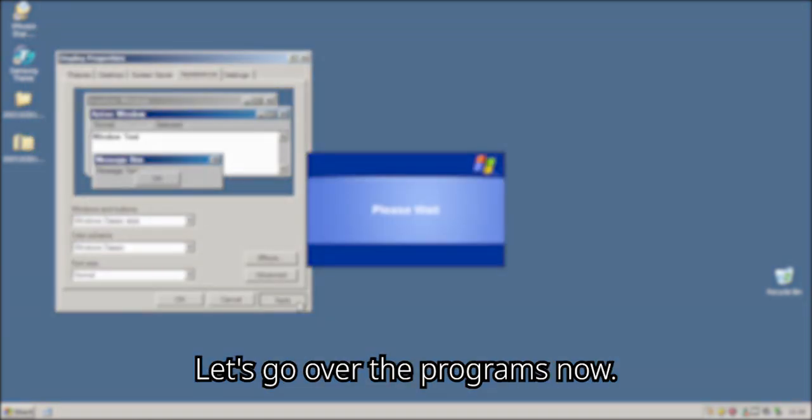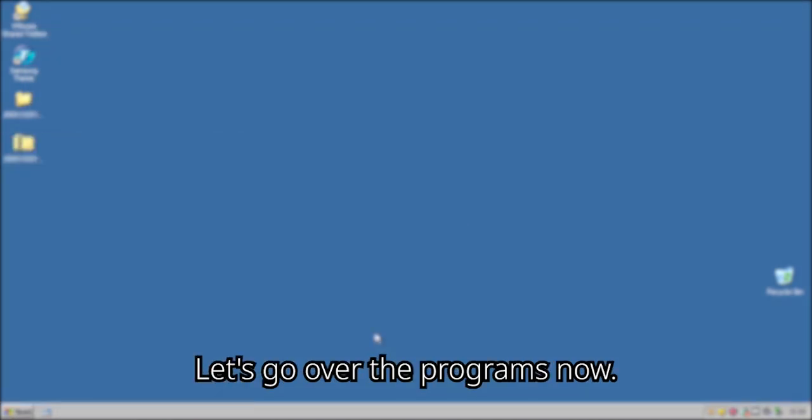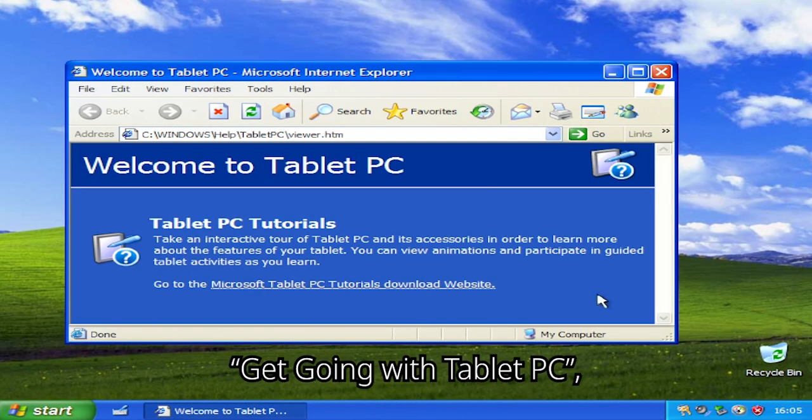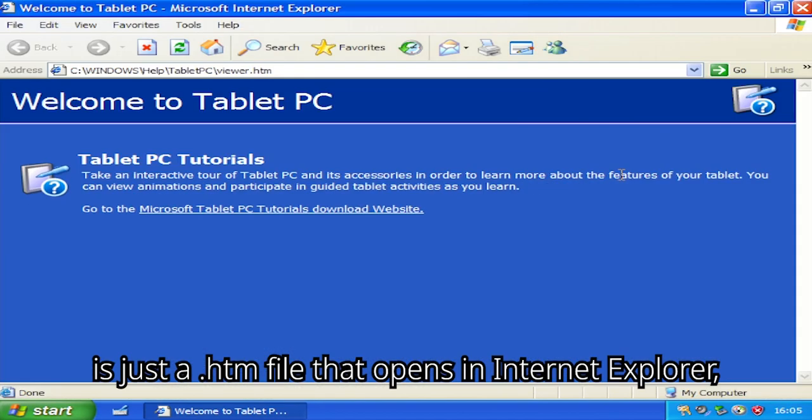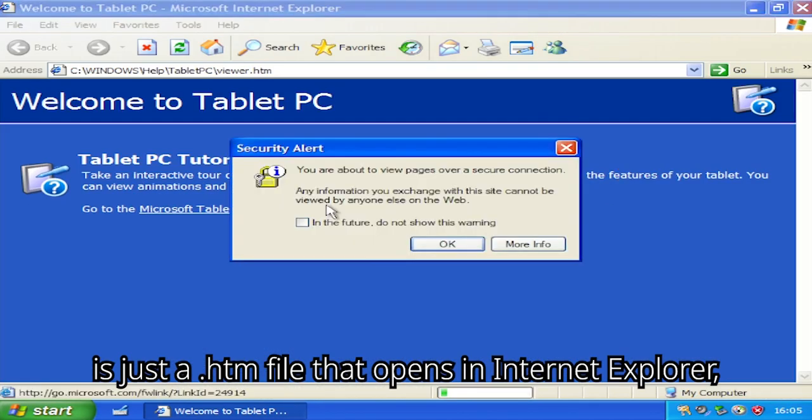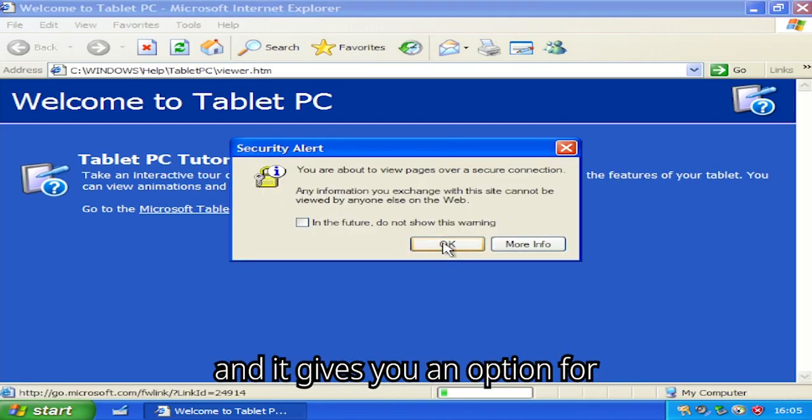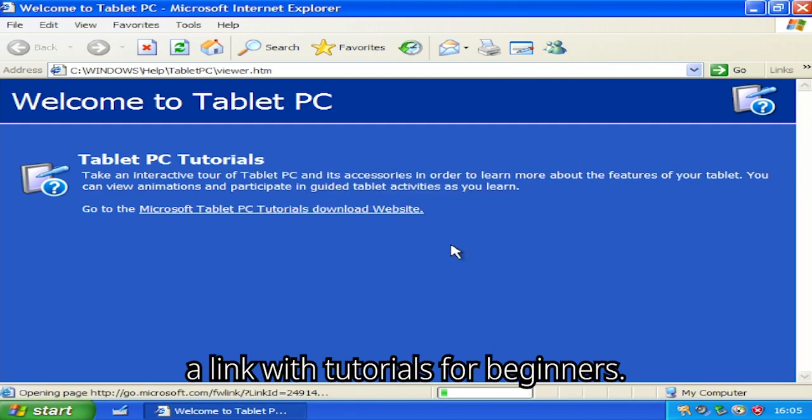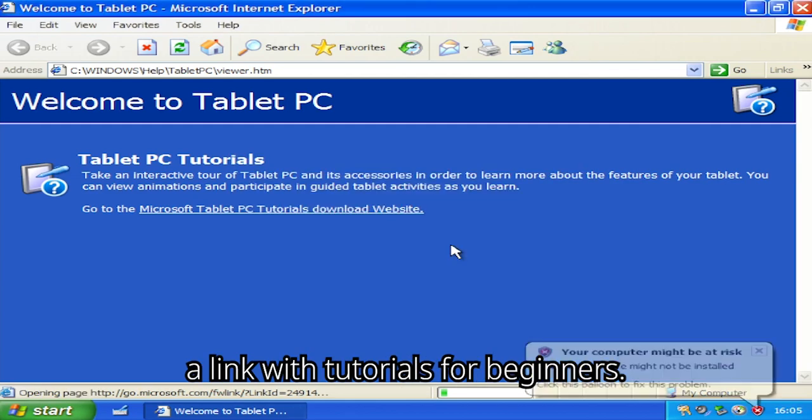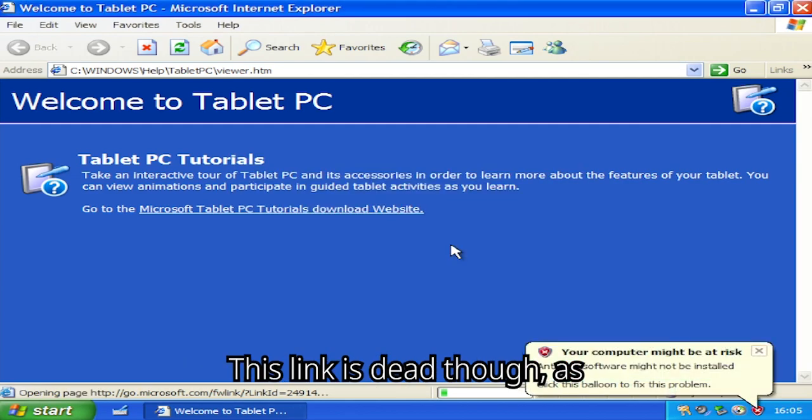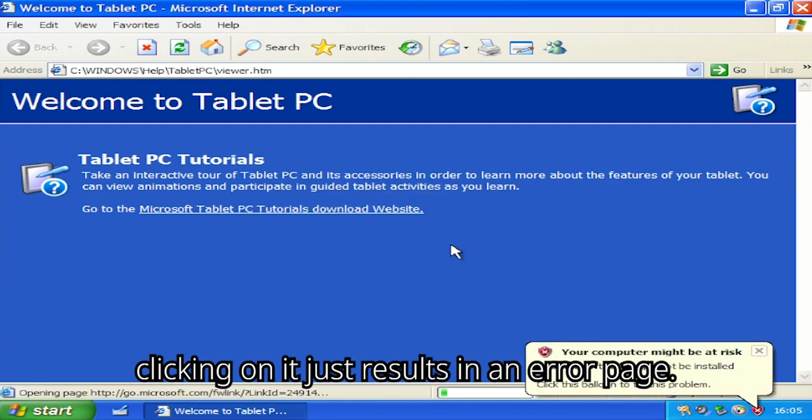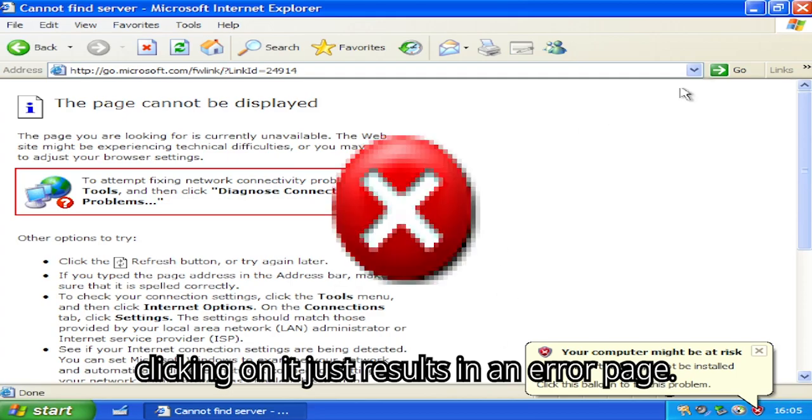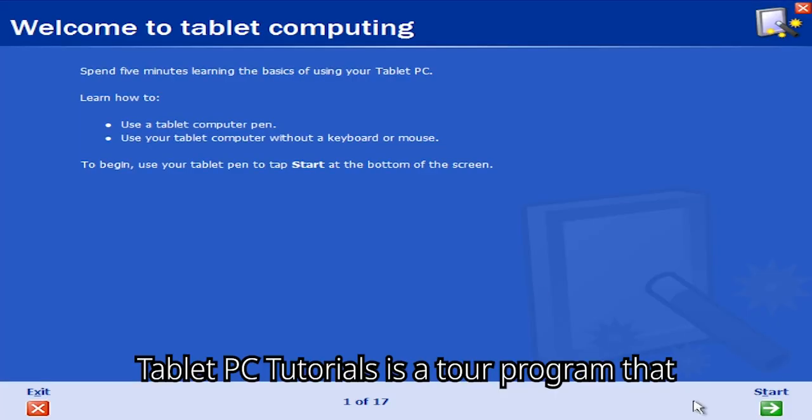Let's go over the programs now. Get Going with Tablet PC is just an HTM file that opens in Internet Explorer, and it gives you an option for a link with tutorials for beginners. This link is dead though, as clicking on it just results in an error page.